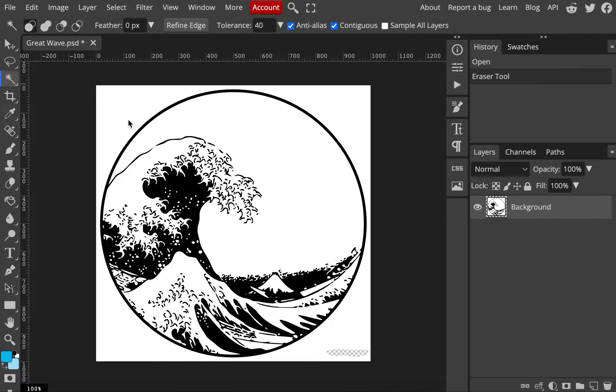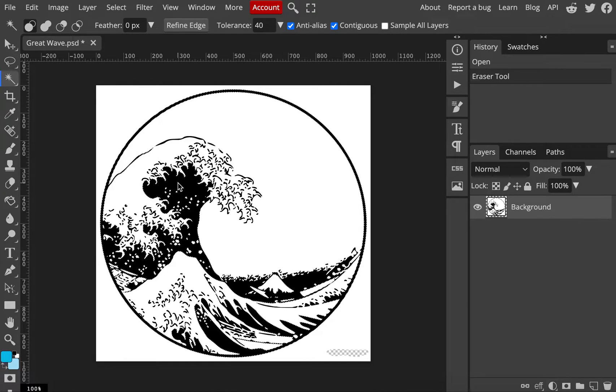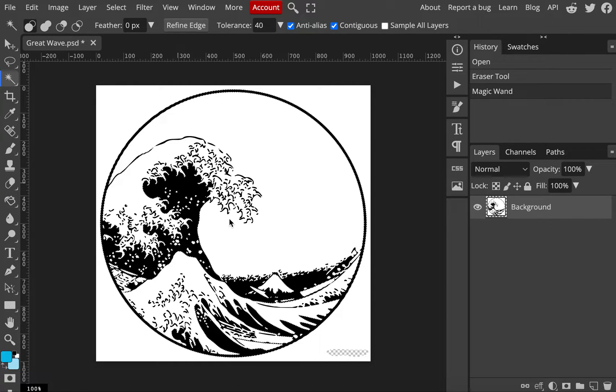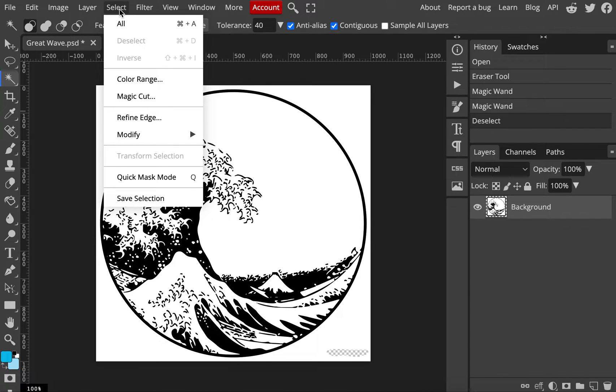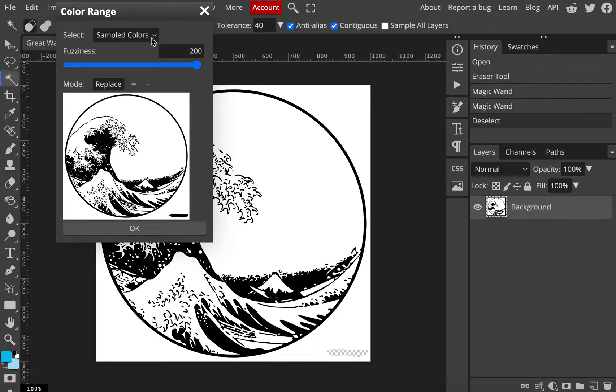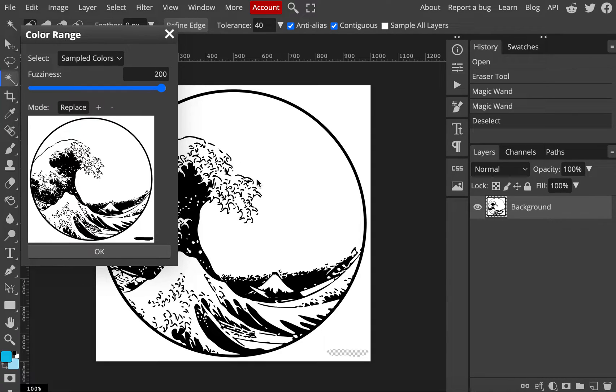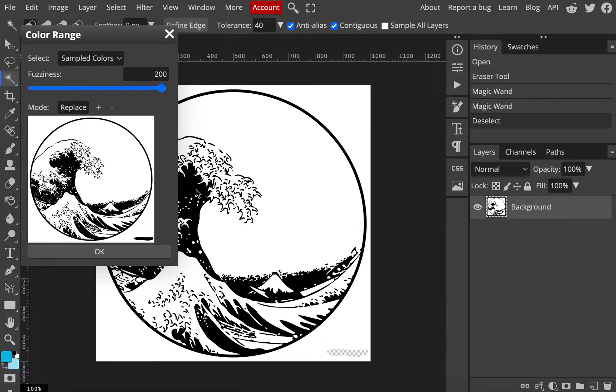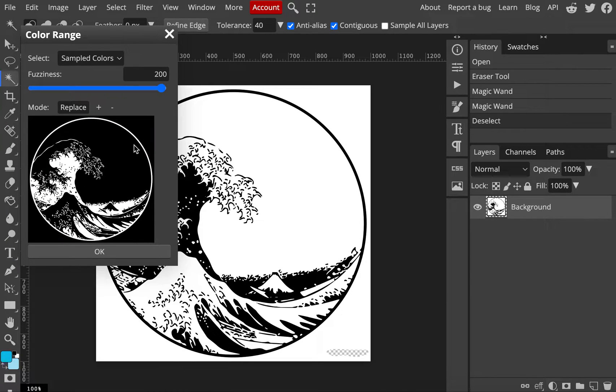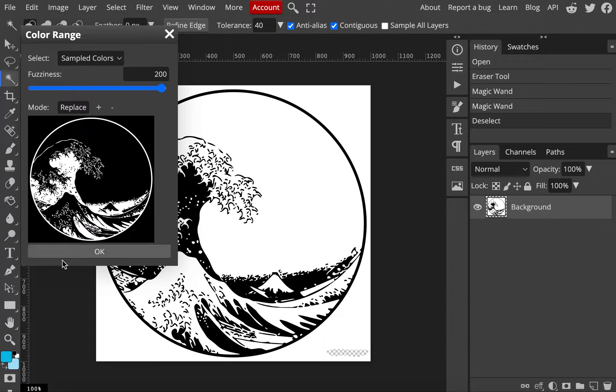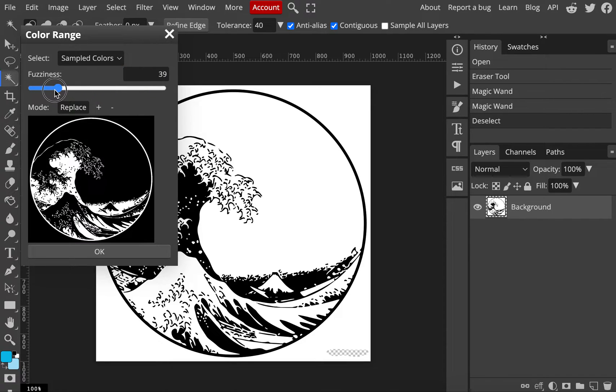And so what we're going to do, instead of using a wand tool, which some of you might use, and again we'd have to click every little thing, instead I'm going to go to Select, and I'm going to click on Color Range. And what this will do is you then select a color range over here, select black or white. I'm going to select black. It'll be a few extra steps, but I'll show you why that's important here in just a moment.